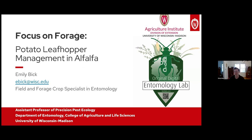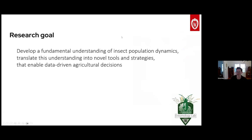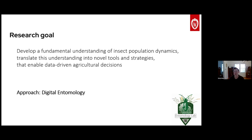For those who don't know me, I'm a somewhat new UW-Madison faculty member. I've been an assistant professor of precision pest ecology in the Department of Entomology since July 2022. I run the newly branded Digital Entomology Lab, and my purview is field forage crops. We're trying to develop a fundamental understanding of insect population dynamics — how insects are moving and changing over space and time — and translate that into novel tools and strategies that enable data-driven decisions.